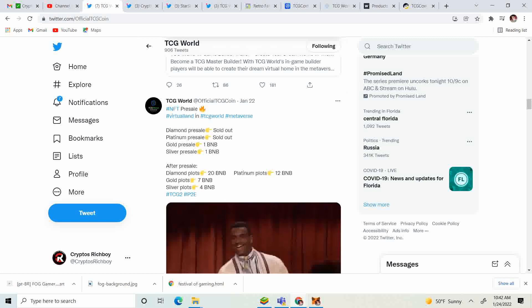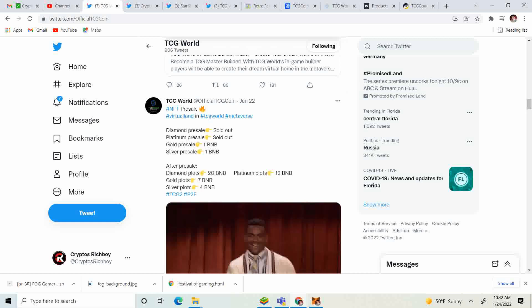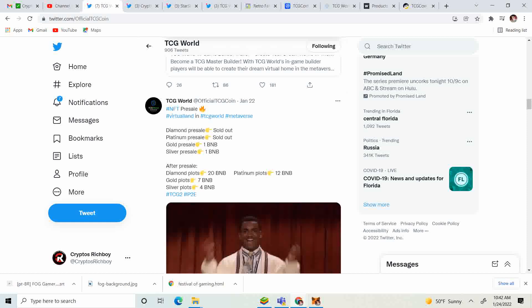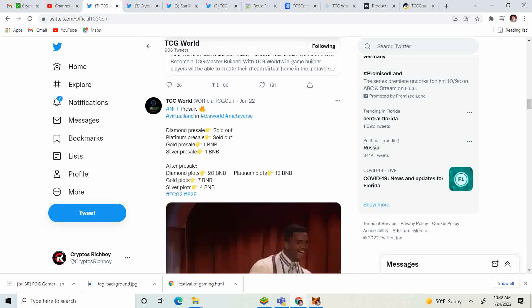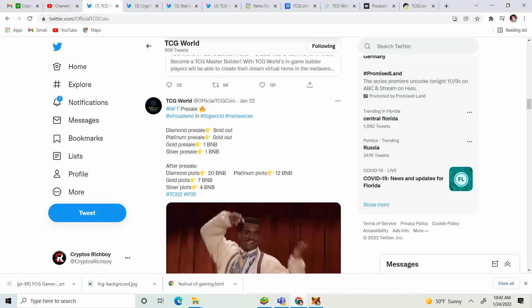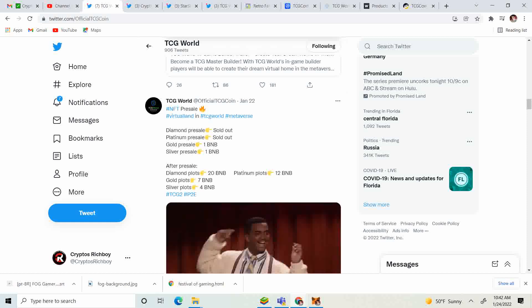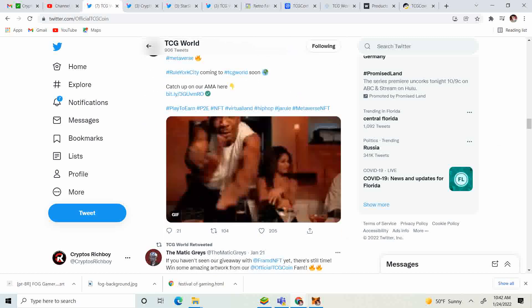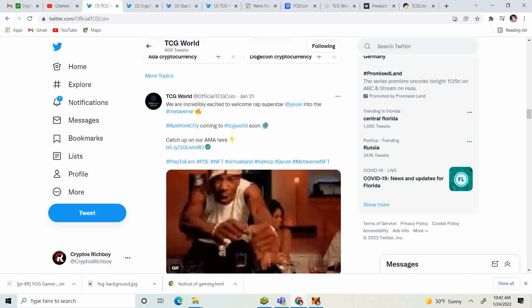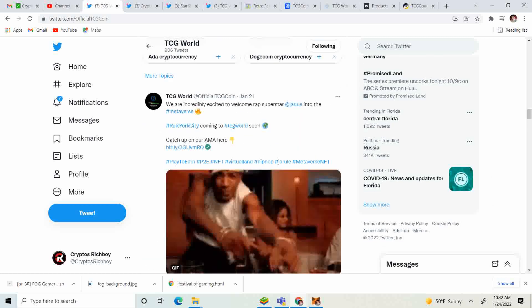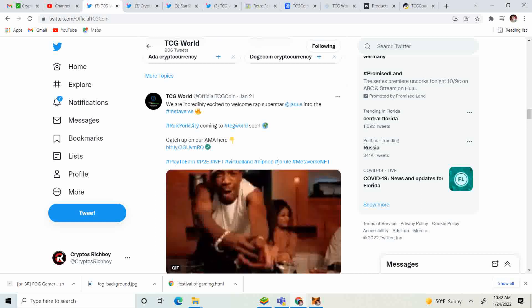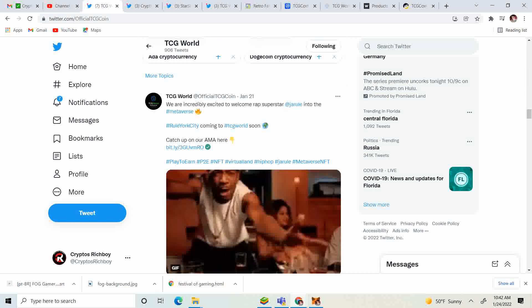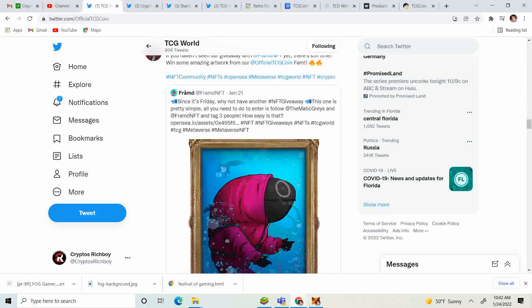Super cool guys, holy mack, I cannot wait. Keep in mind the gold and the silver are on pre-sale. The diamond is 20 BNB, the platinum is 12 BNB. After the gold and silver plot pre-sale, it's going to be 7 BNB for the gold, right now it's one. The silver is going to be 4 BNB and right now it is one. Super exciting stuff. Also, if you guys didn't hear, Ja Rule is now coming to the metaverse, he's making Rule York City.